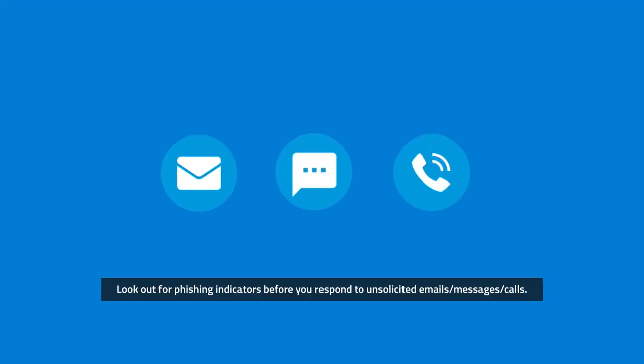Look out for phishing indicators before you respond to unsolicited emails, messages, or calls.